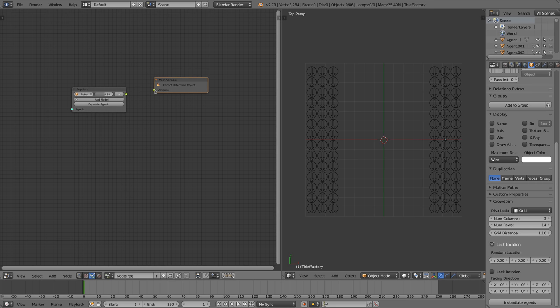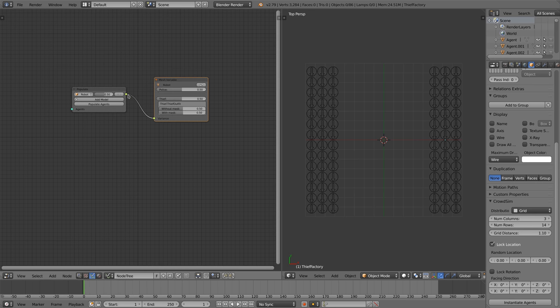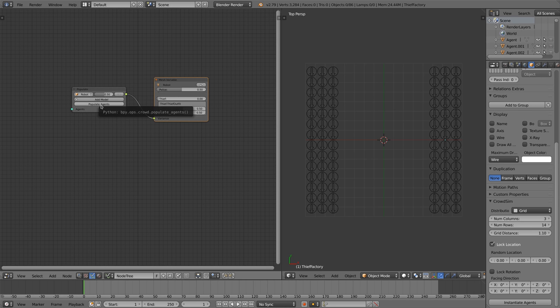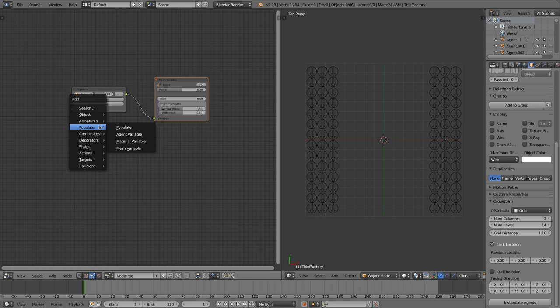We add a populate node and a mesh variable node and connect them. We set the slider for the thief to zero as we only want the police character to be chosen.